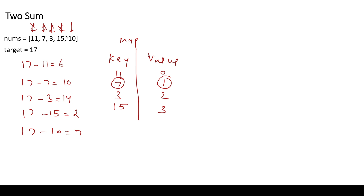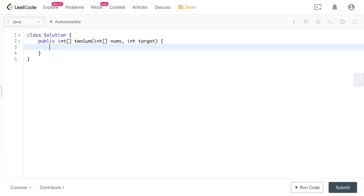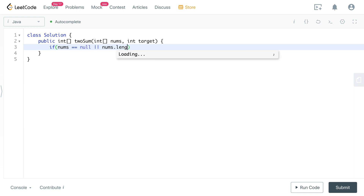This is similar to the previous solution but it is a single-pass solution whereas the previous was a two-pass solution. Let me write the code. We handle null cases first: if nums equals null or nums.length equals zero, return null. Always remember to write null cases in an interview setting.